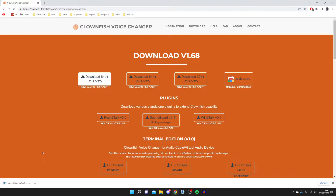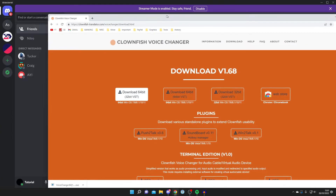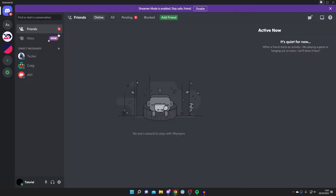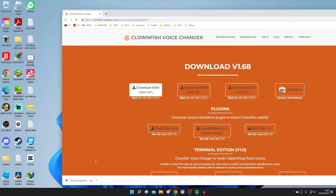Every browser is slightly different so the download may not appear at the bottom if you're not using Chrome. You can always find your downloads in the downloads folder in your file explorer. Open up file explorer, find the installer, and once you've found it double click on it.